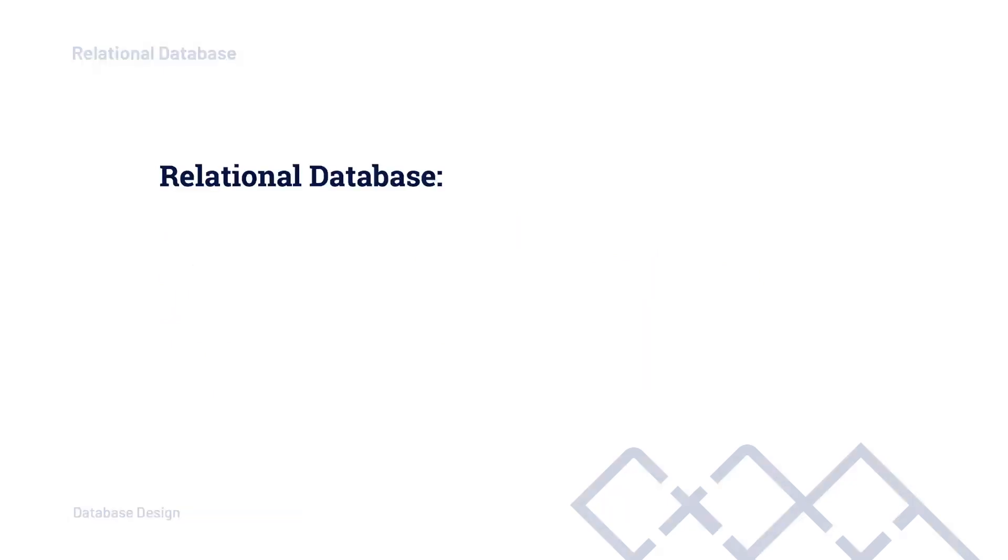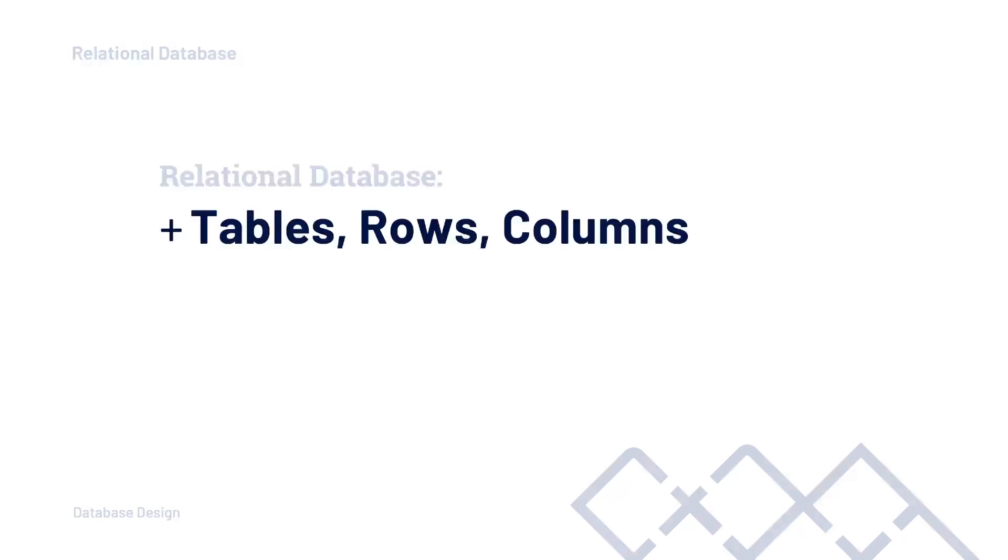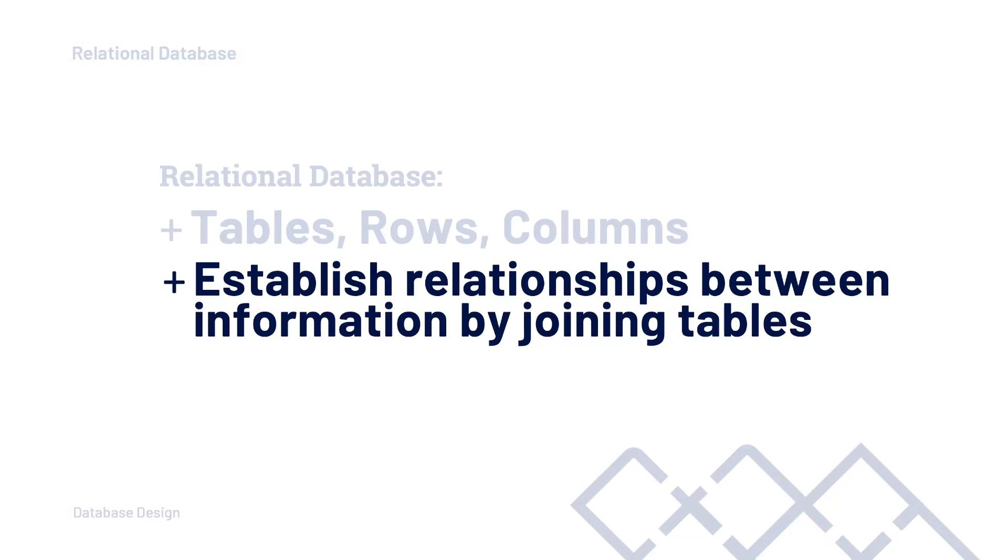If you have just started learning about databases or you're currently on a database course, you are most likely learning about relational databases. It is a well-established approach which has been used for well over 30 years. The relational database, let's think about this as an approach. It is an approach or a way of storing or structuring information in tables, rows and columns. The term relational in relational databases stems from the concept that a relational database provides the ability to link or build relationships between information held in different tables.